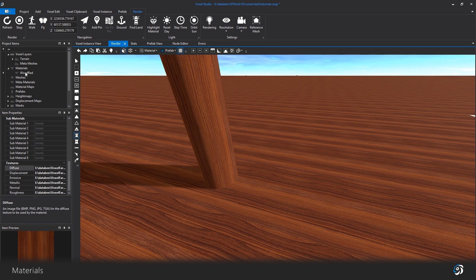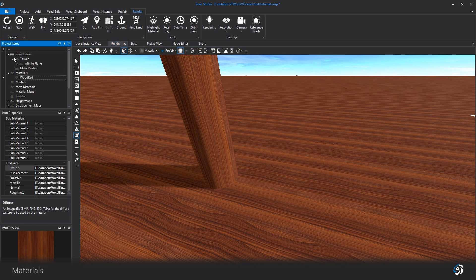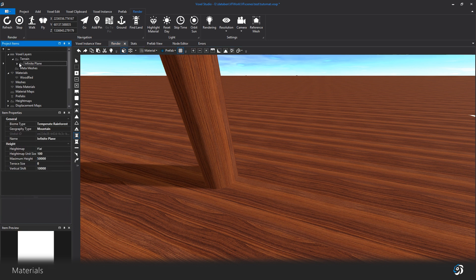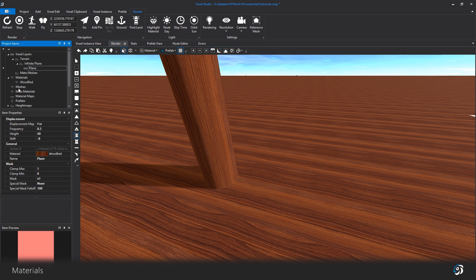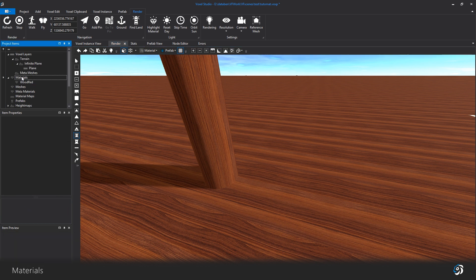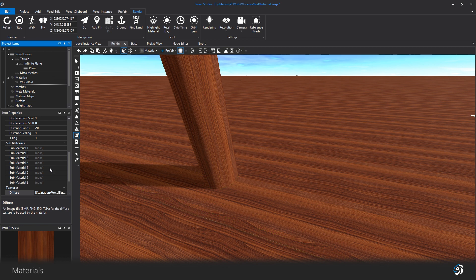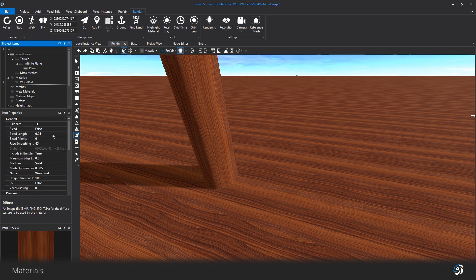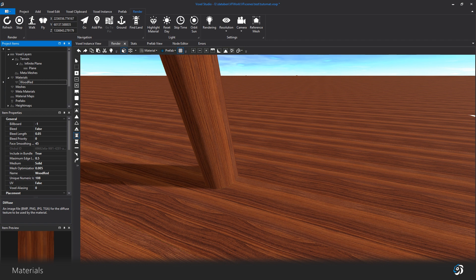Materials will define the look of your voxels. They are assigned on your terrain layers and also used for voxel building. They have several properties that need to be tweaked and changed depending on what you need.